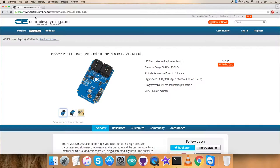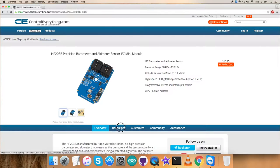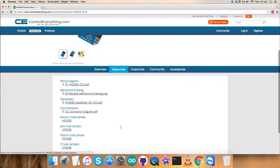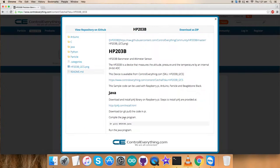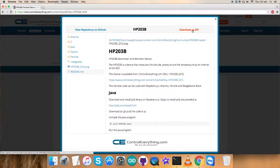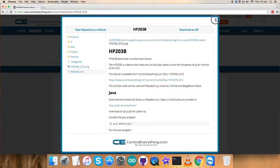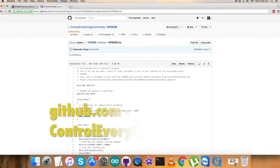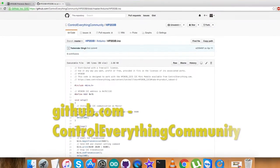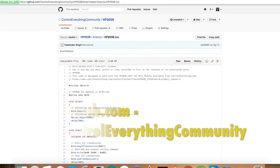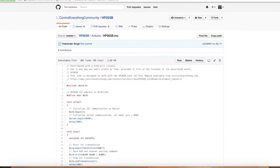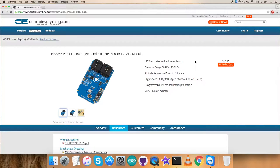Further, I will be showing the interfacing of this sensor with an Arduino Nano and for that I require a code. Go to the source tab and here is our Arduino code sample. You can get the Arduino code sample as a zip file from here, from this website. You have the chance to get the code from our GitHub repository that is controleverything community.